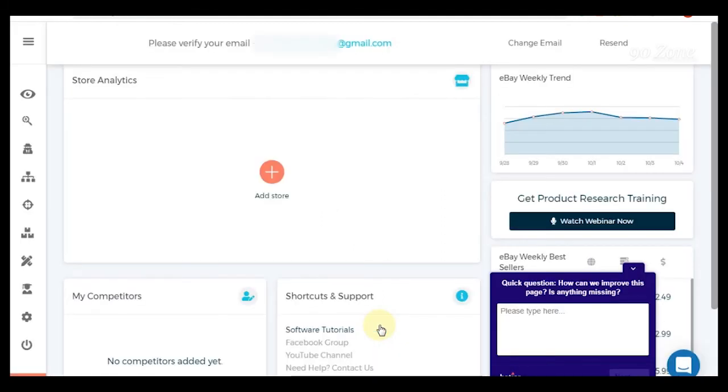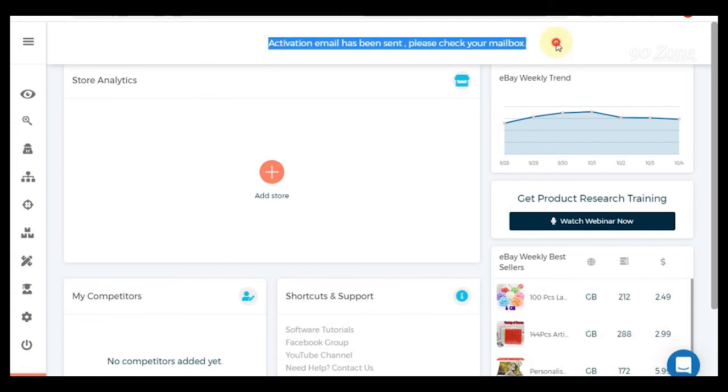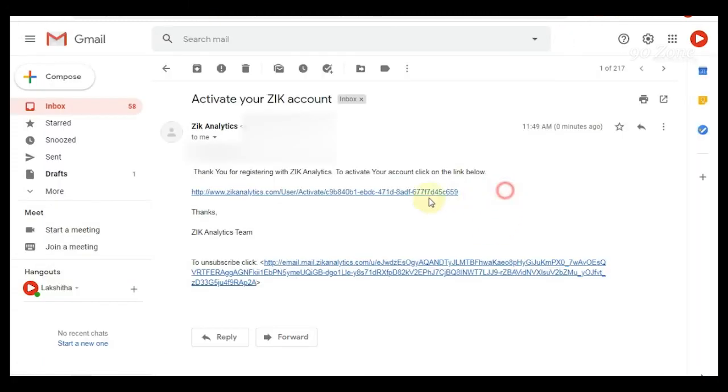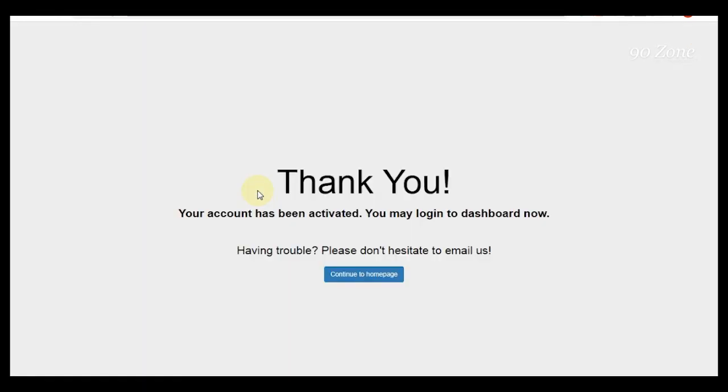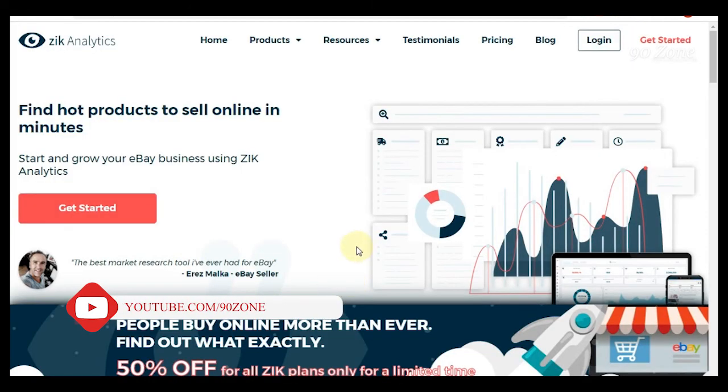Now we want to activate our Zik account. Now I check my mailbox. This is Zik verification link. Now I click on it. Okay, it's verified. Now I click continue to home page. Now I want to login.